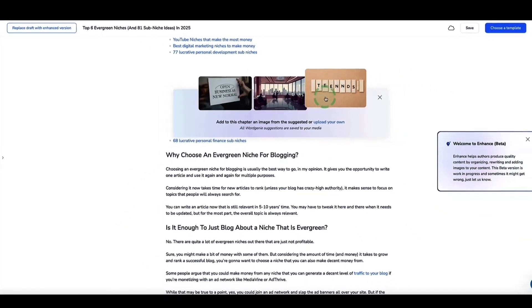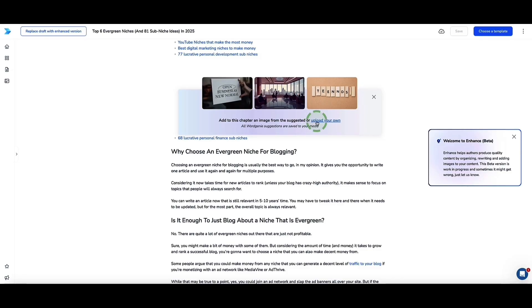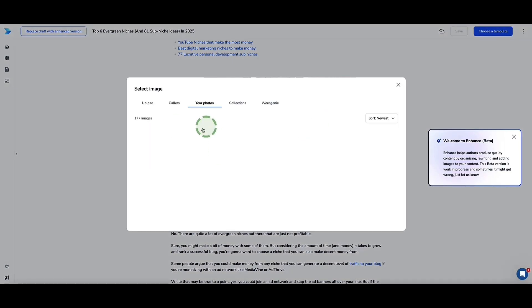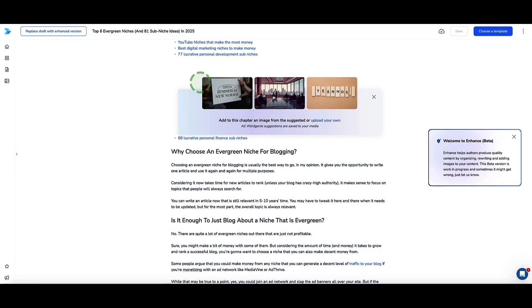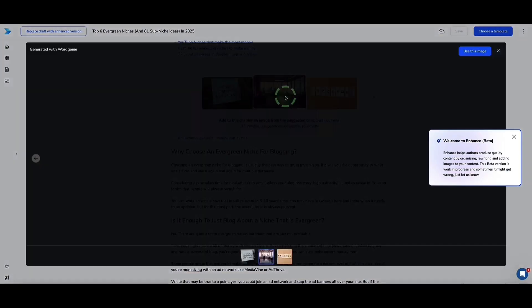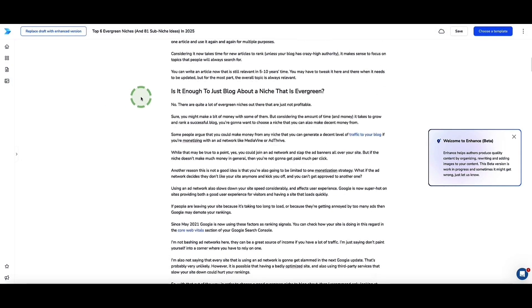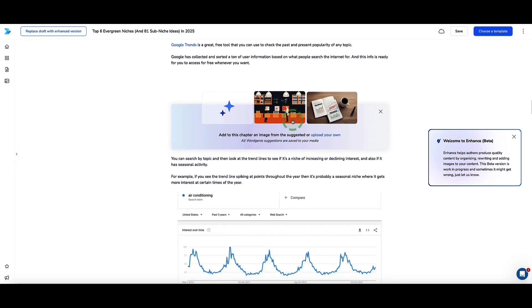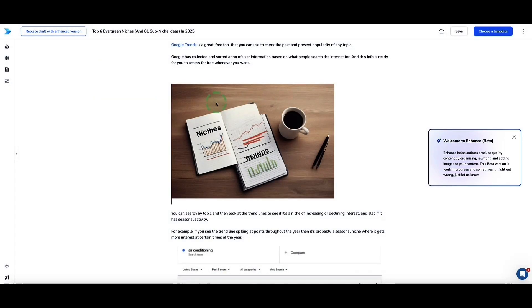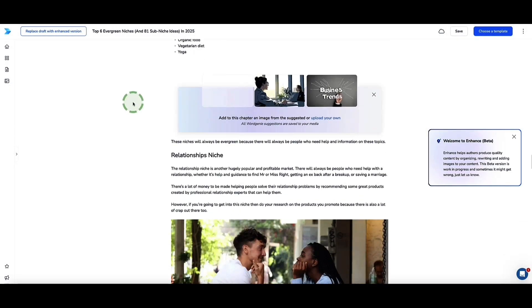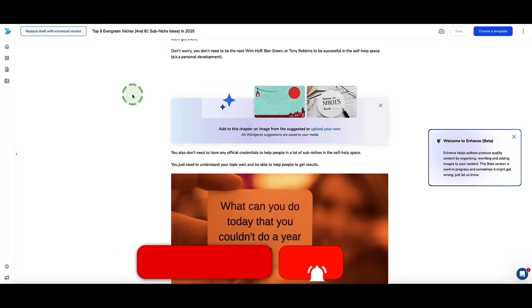I can select one of the images Word Genie created, or if I don't like any of them, I can click this button to upload my own images or choose one from my gallery. Let's select one and click 'Use This Image' — that's now been inserted into our e-book. Scrolling through, Word Genie recommends where images should go throughout the content — pretty simple and super handy.